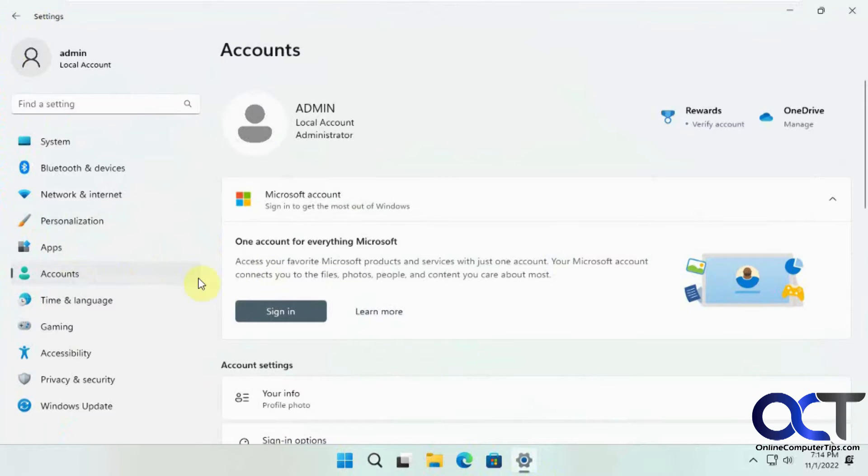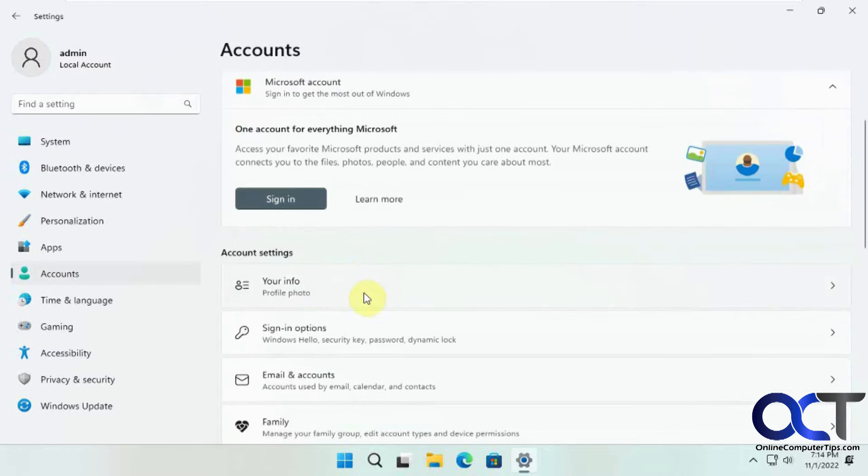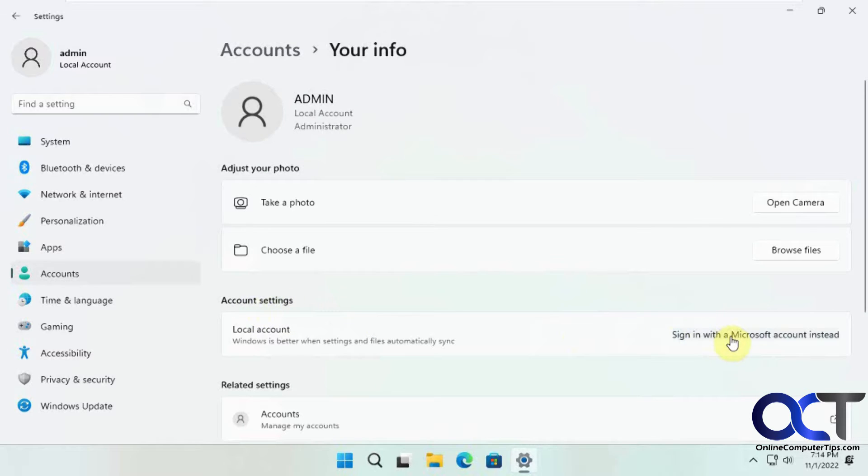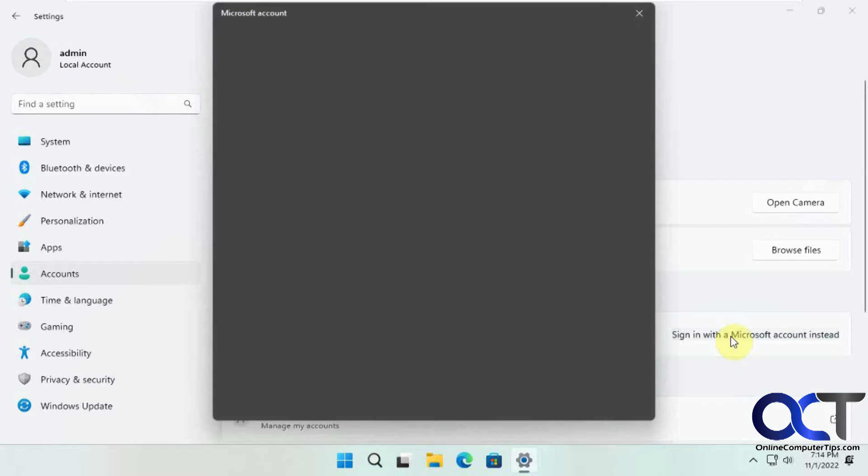Under accounts, we're going to go to your info and then there's an option here under account settings to sign on with a Microsoft account instead.